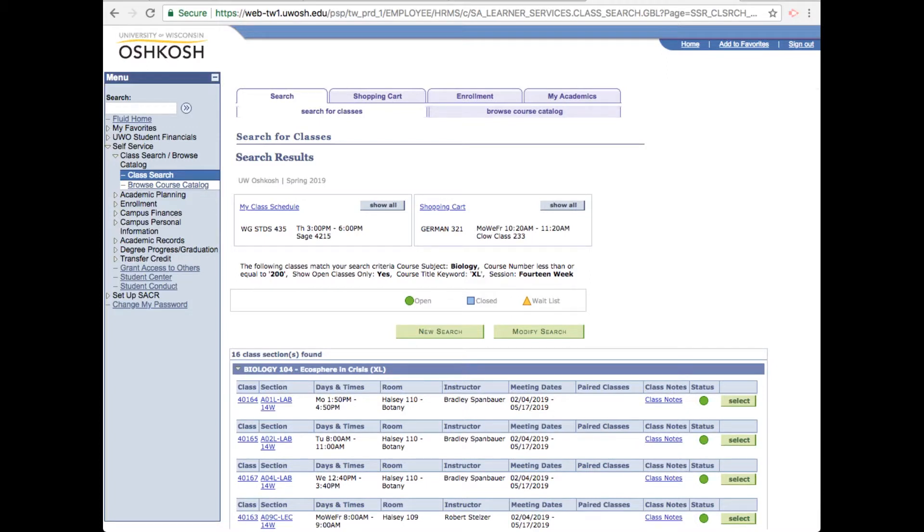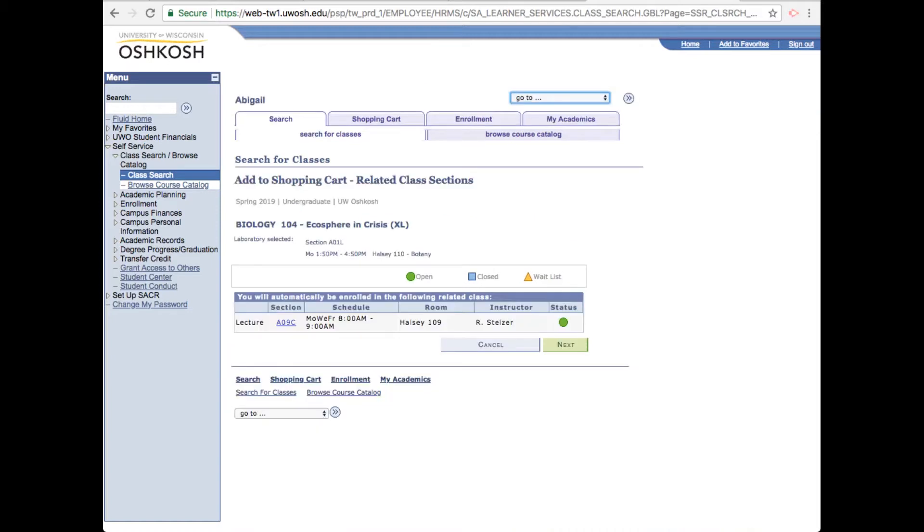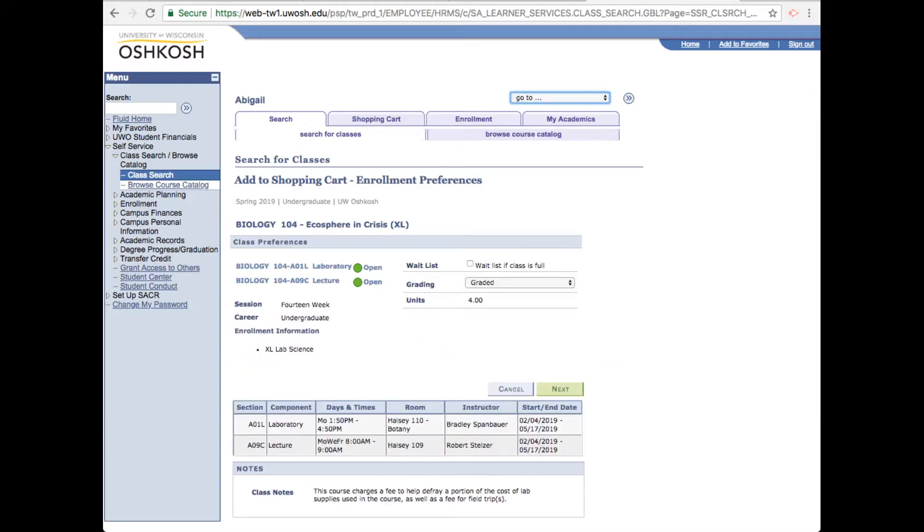Okay, let's go ahead and add a class to our shopping cart. To do that, just click the green select button over on the right side. Because this is a lab, you'll automatically be enrolled in the related lecture class, so go ahead and click next.